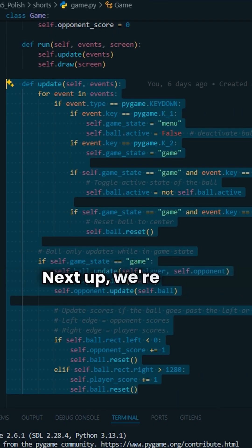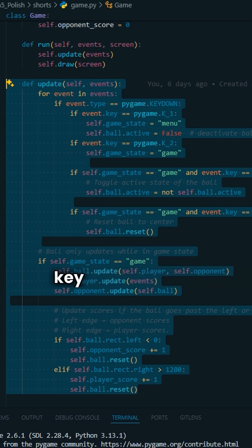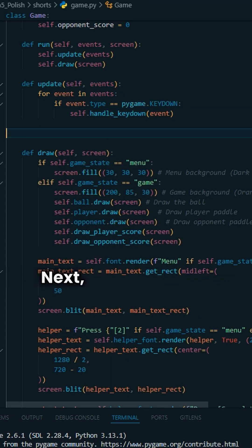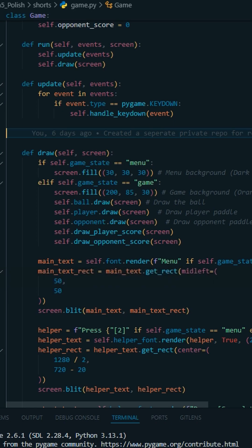Next up, we're going to refactor our update method. First things first, let's handle keydown events. Next let's add some sound effects for scoring points.